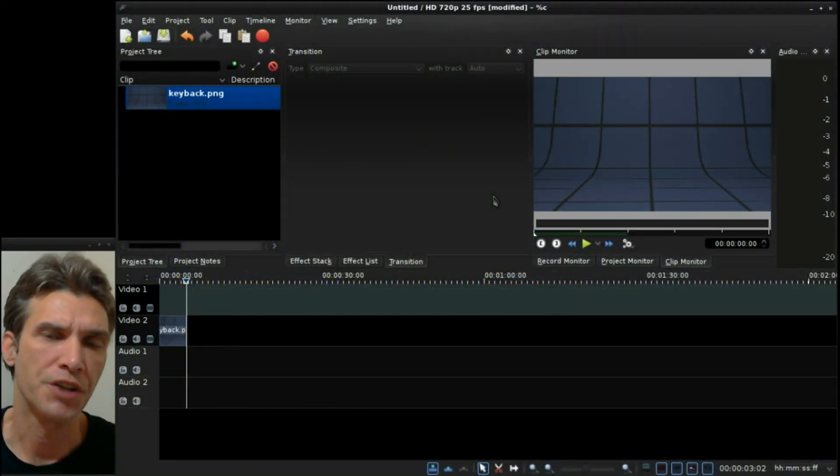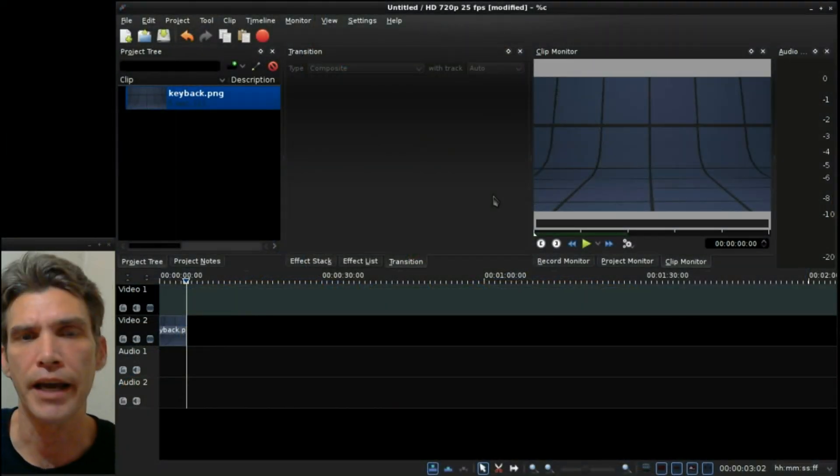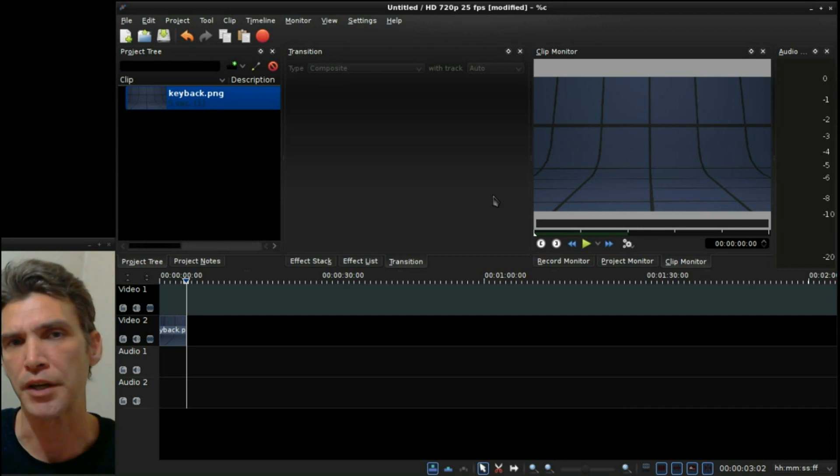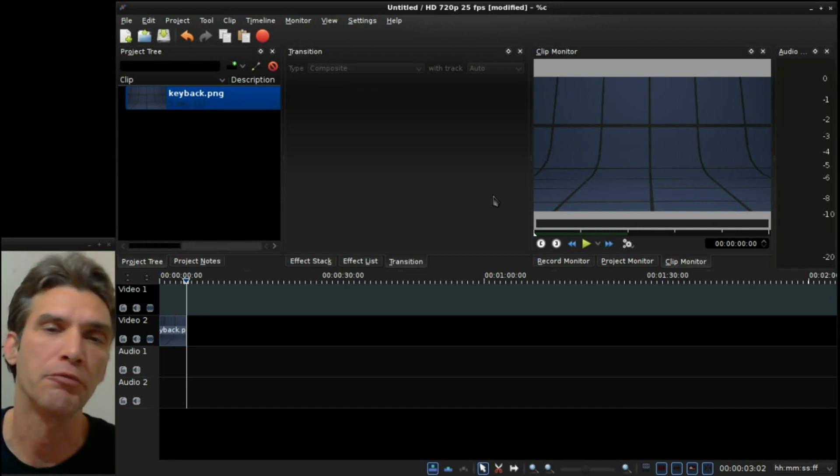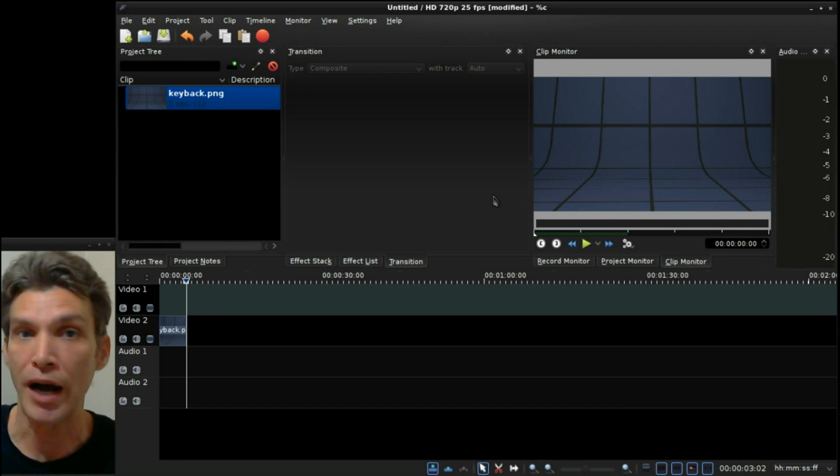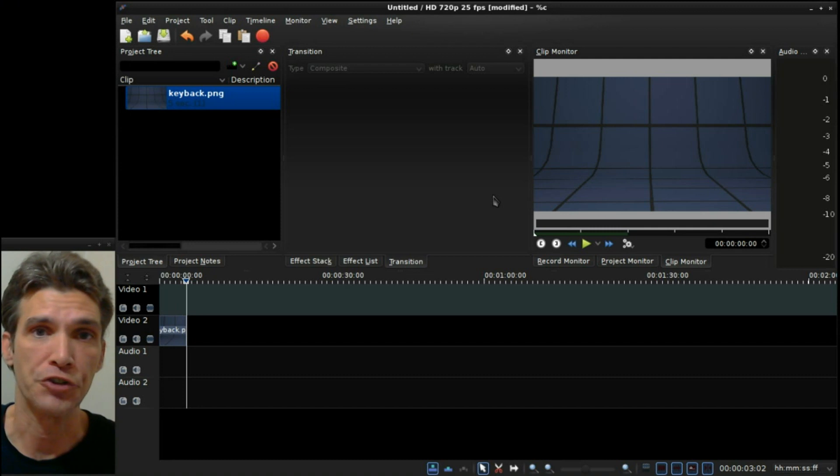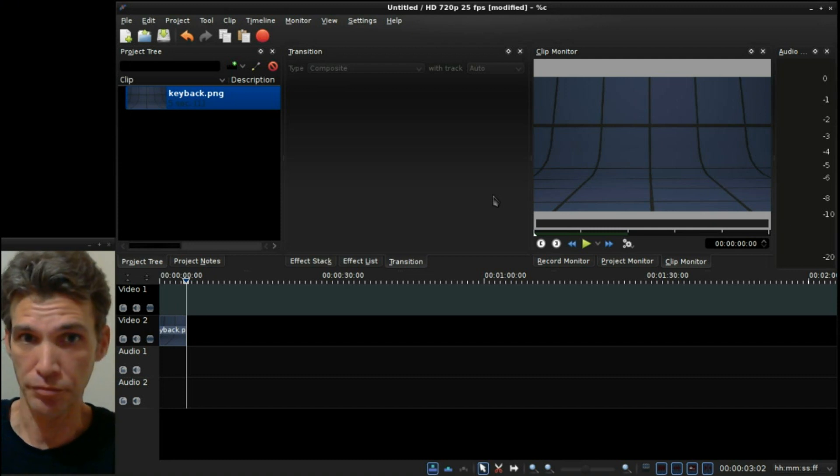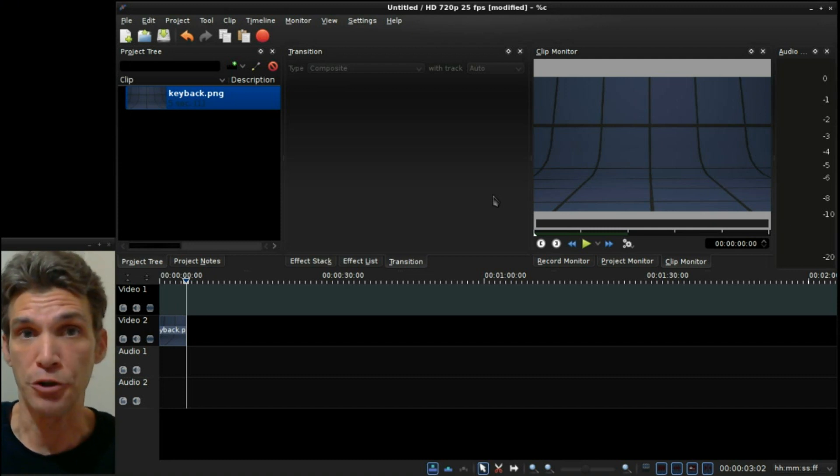I've never really covered titling in Kdenlive because I use third-party software to create my own titles. Namely, I use Blender.